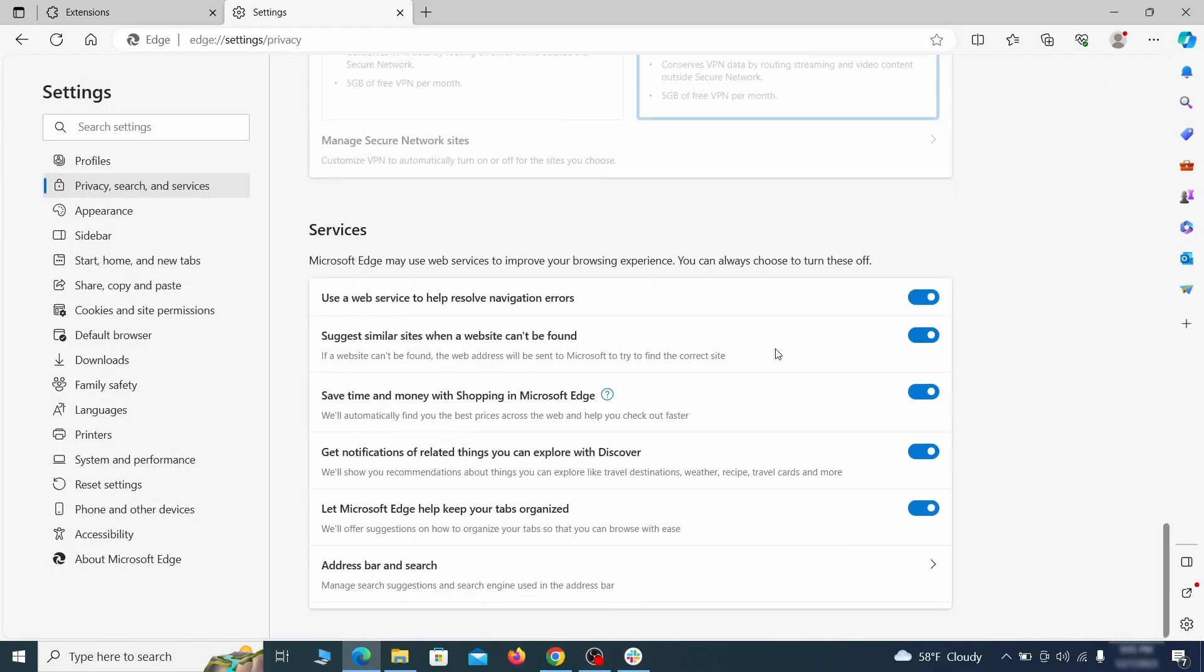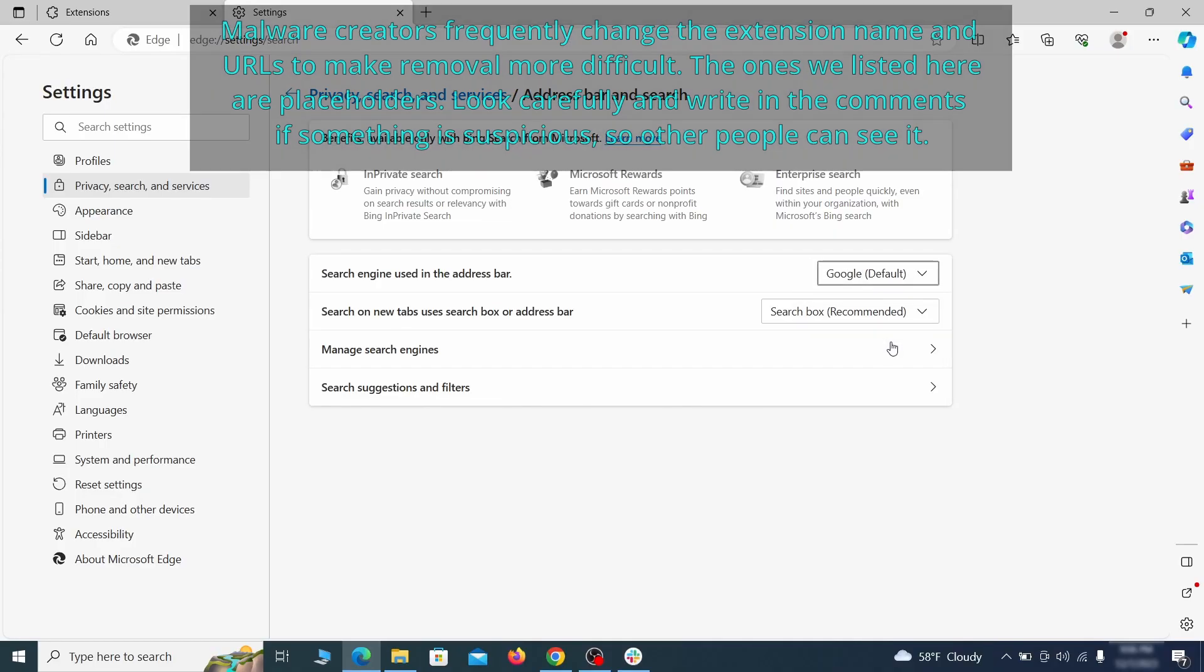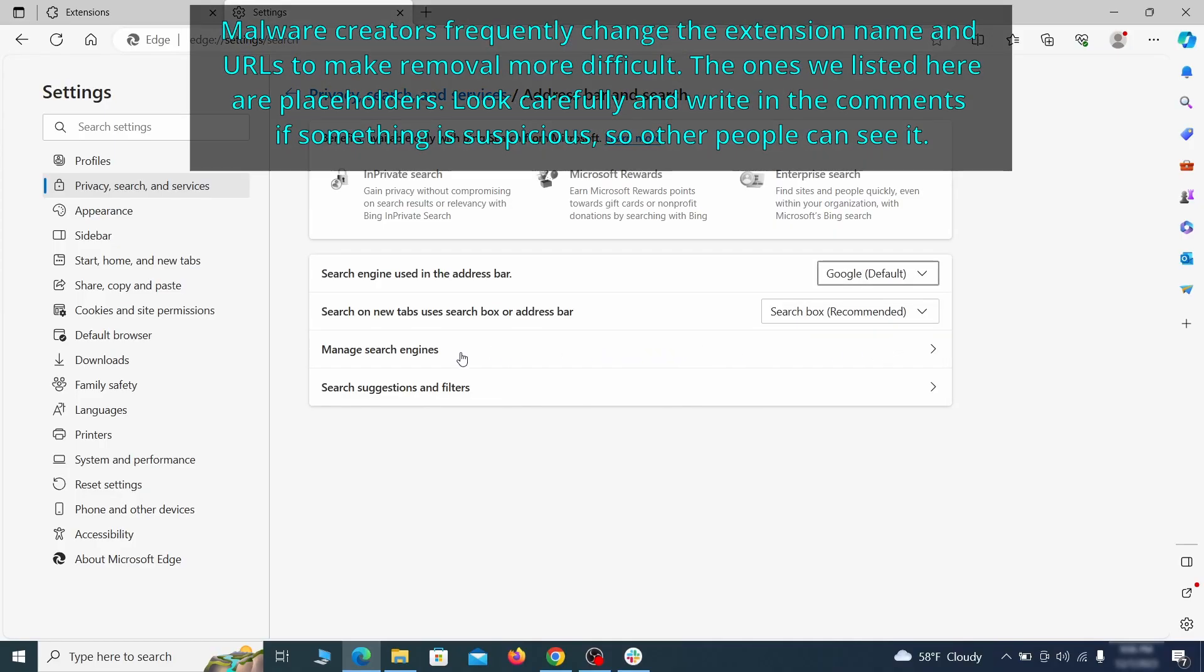Next, scroll down to the very bottom of this section and click on address bar and search. Change the default search engine if you don't want or trust the current one, then click on manage search engines.